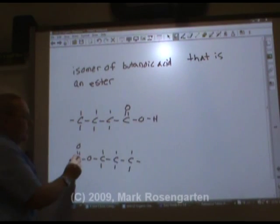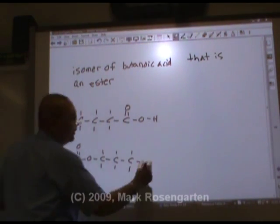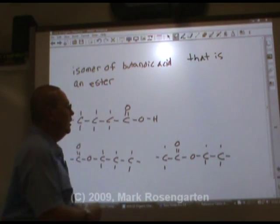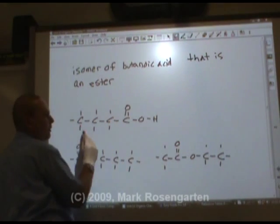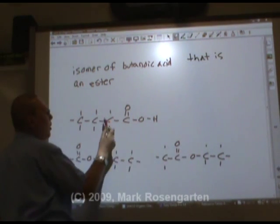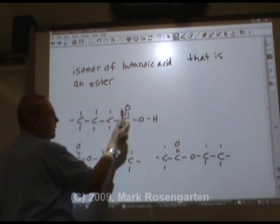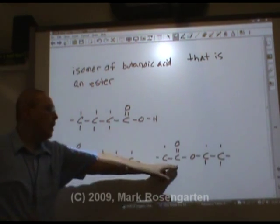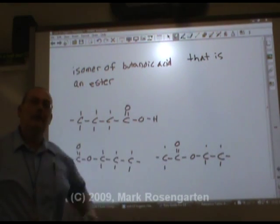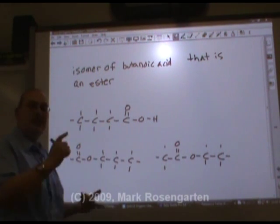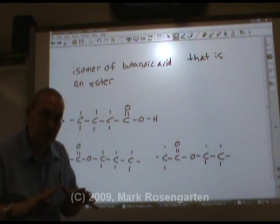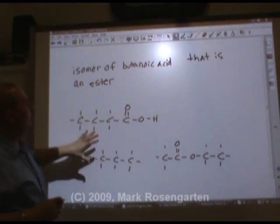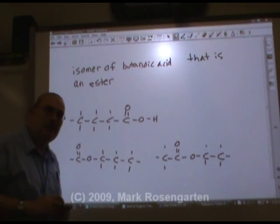What's another possibility? Maybe the carboxyl group is on the next carbon over — this is ethyl ethanoate. It also has 4 carbons, 2 oxygens, and 8 hydrogens. These are also isomers of each other. Remember, isomers are molecules that have the same number of atoms of each element — the same molecular formula but different structural formulas. Esters and organic acids are isomers of each other.